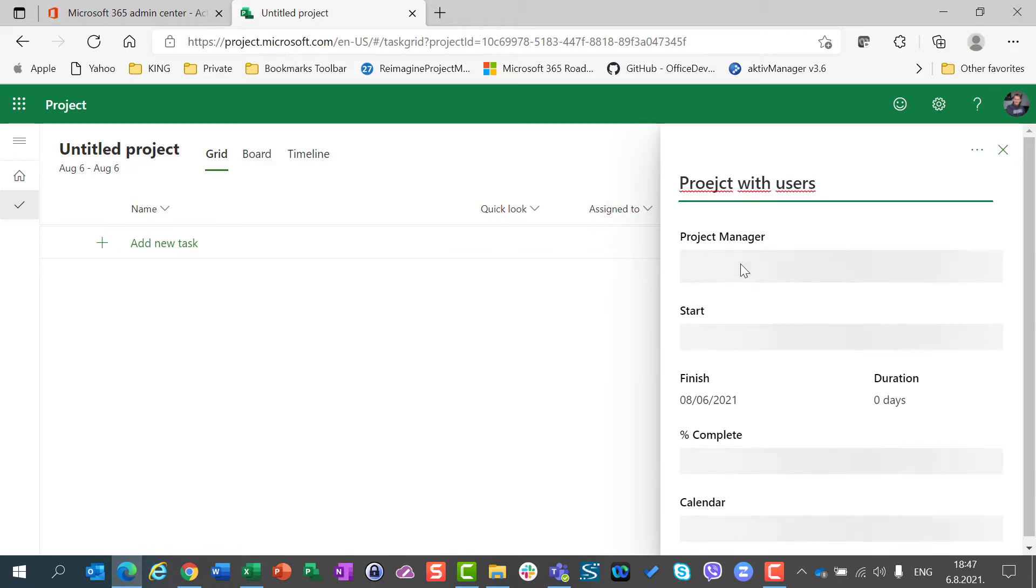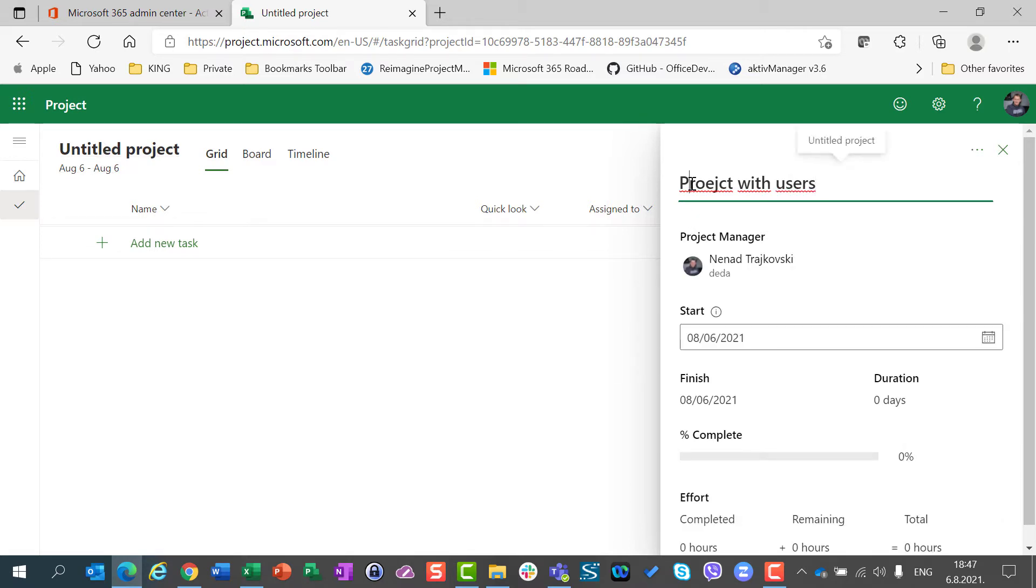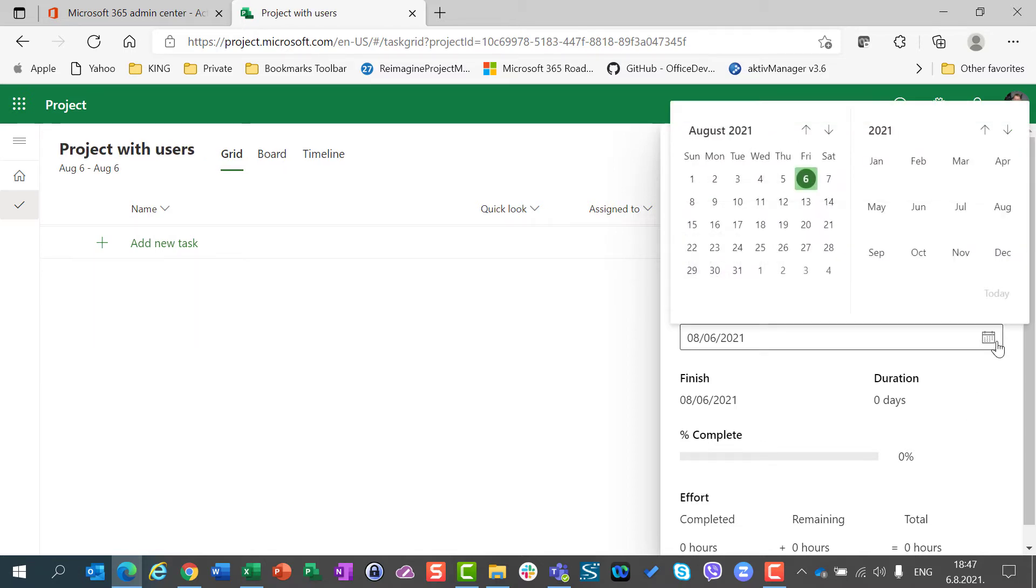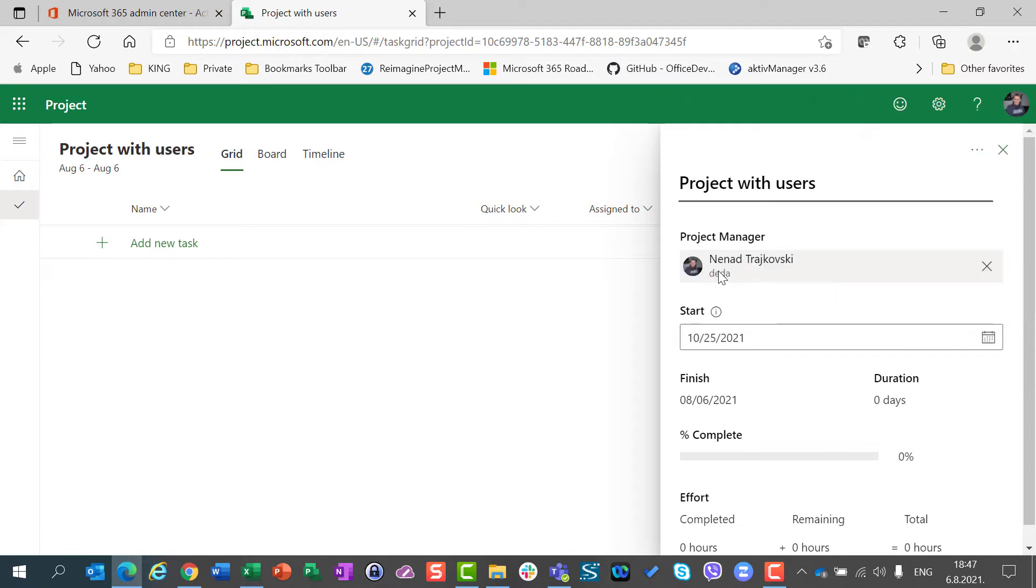And you will see, sorry, here is a typo. I will choose a date, but I don't care which date it will be. Let's say 25th of October.